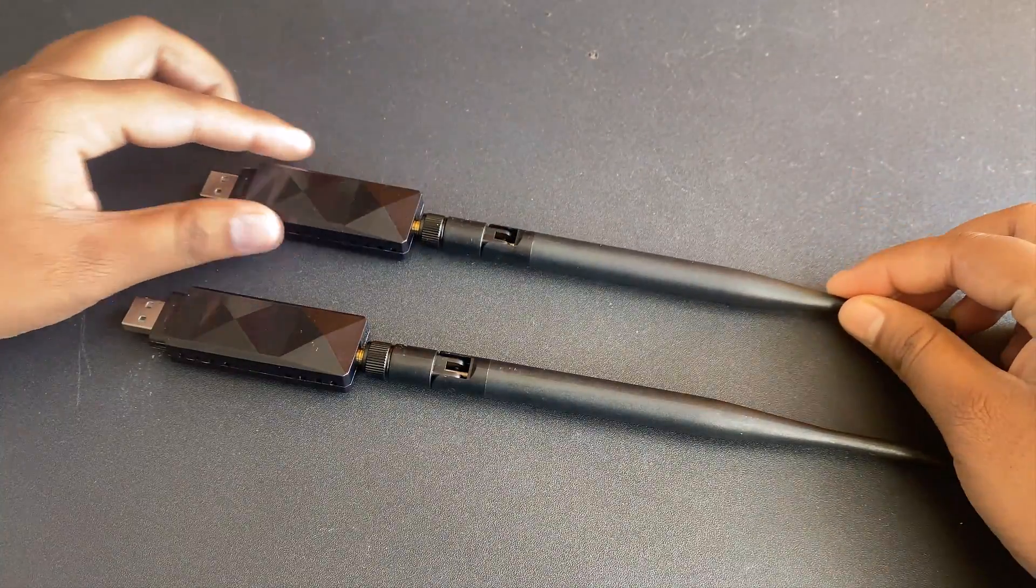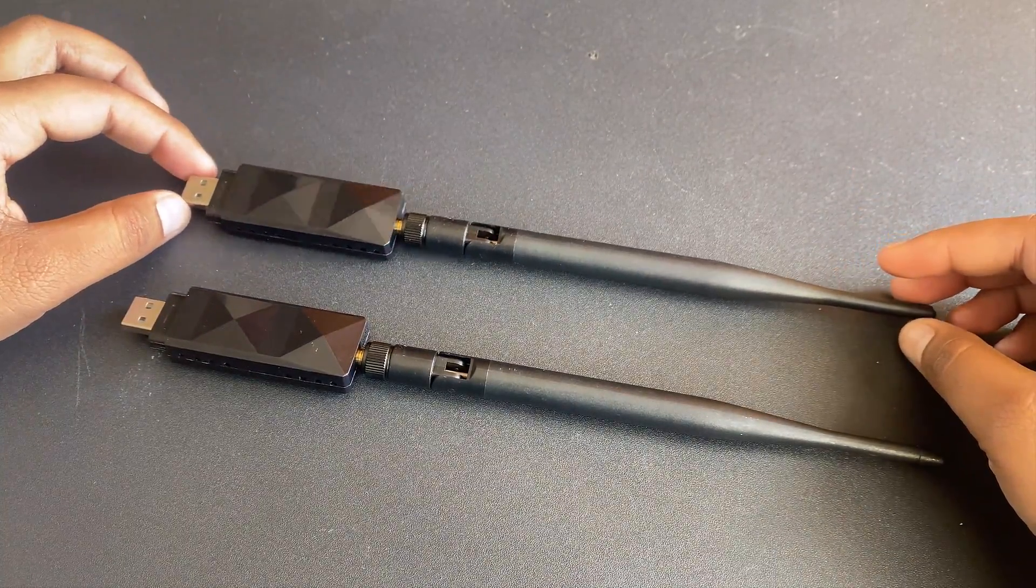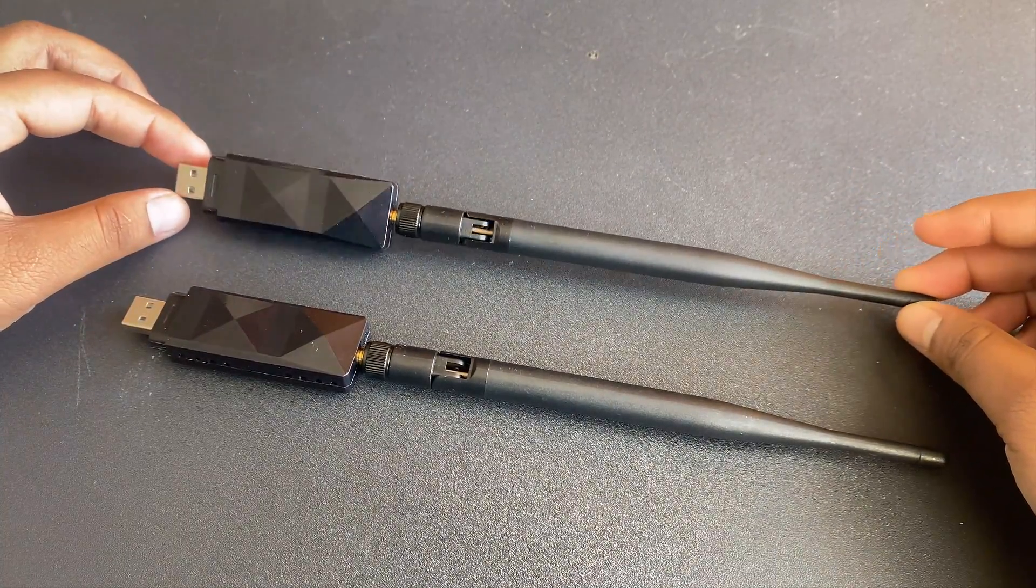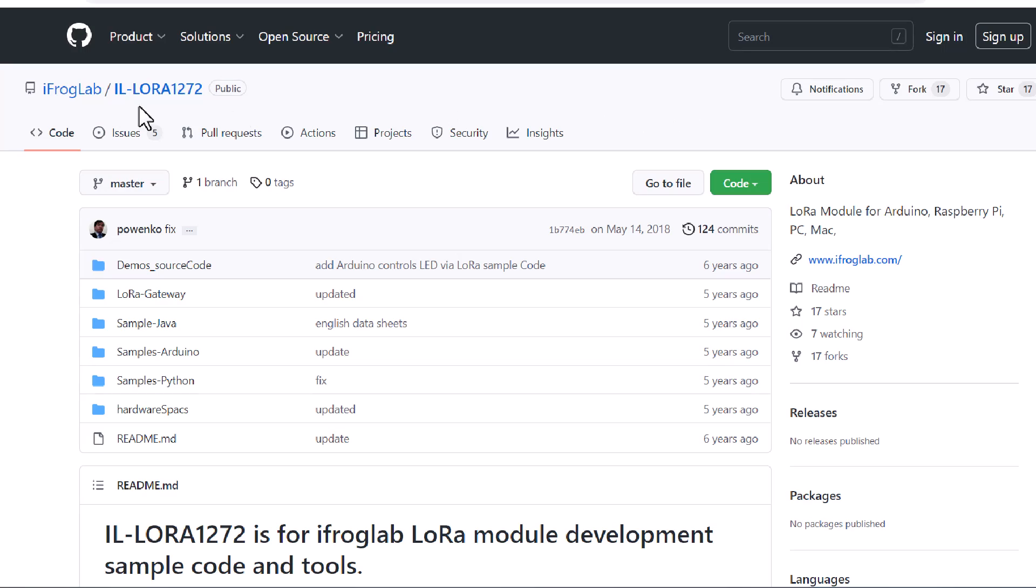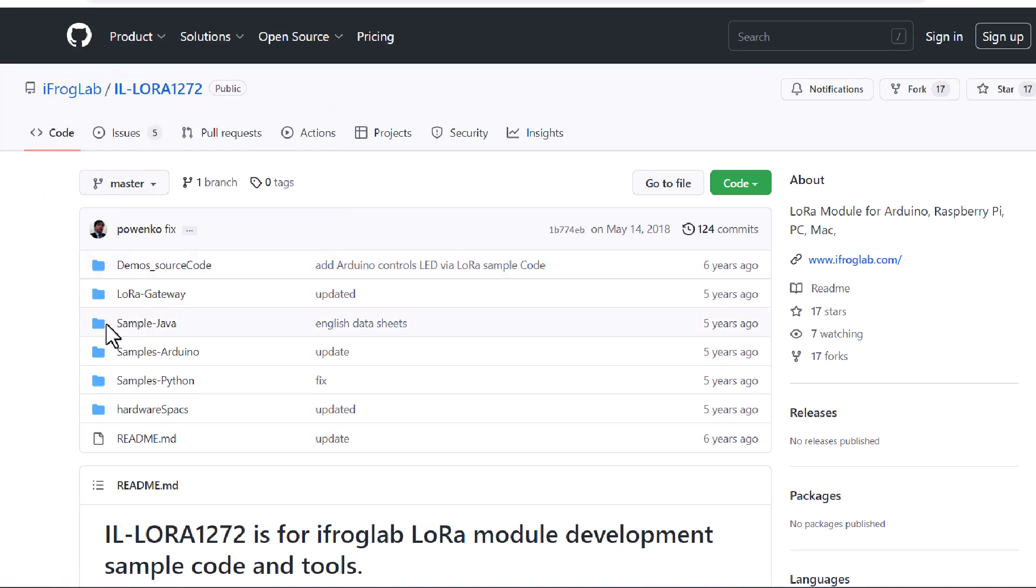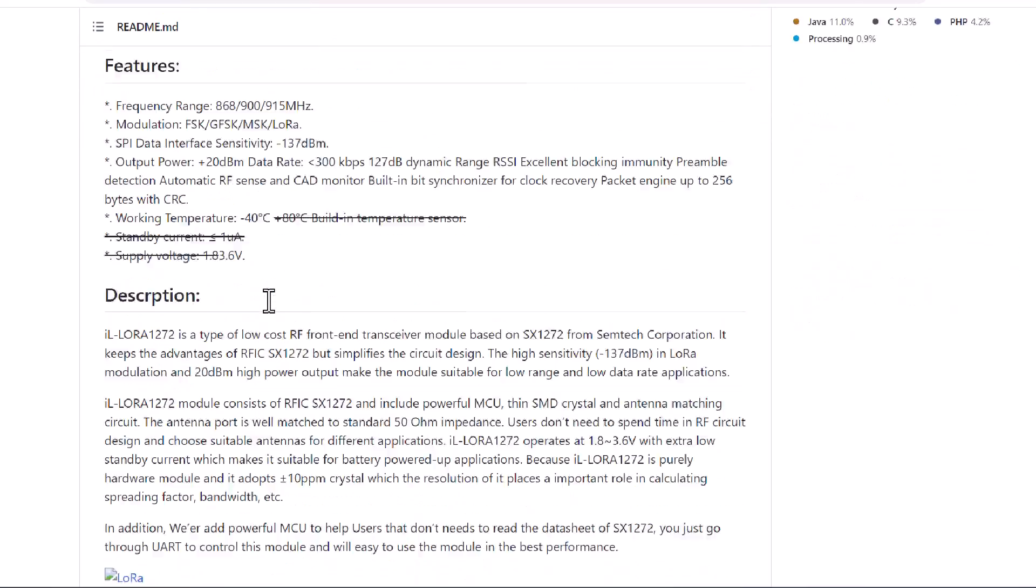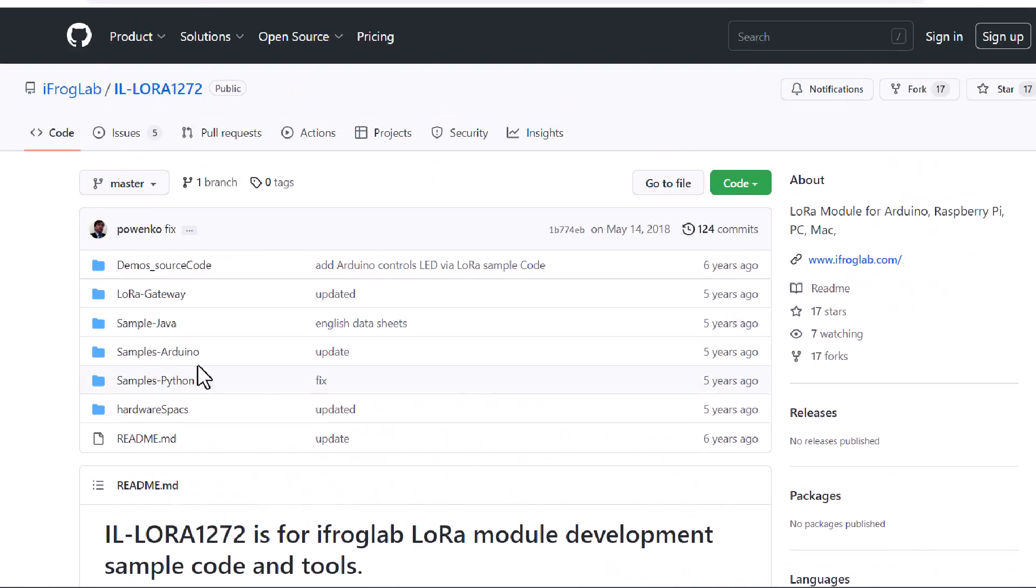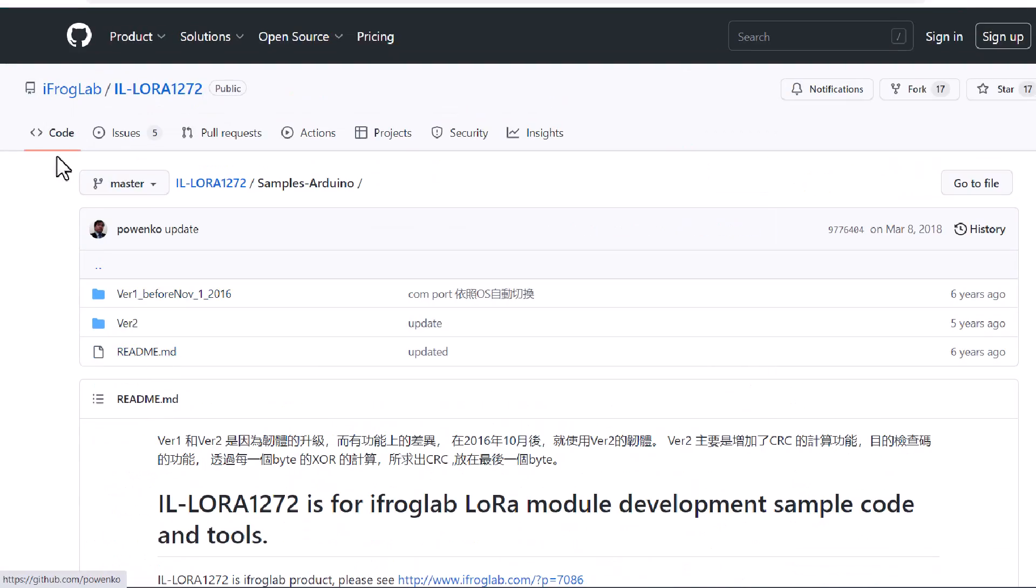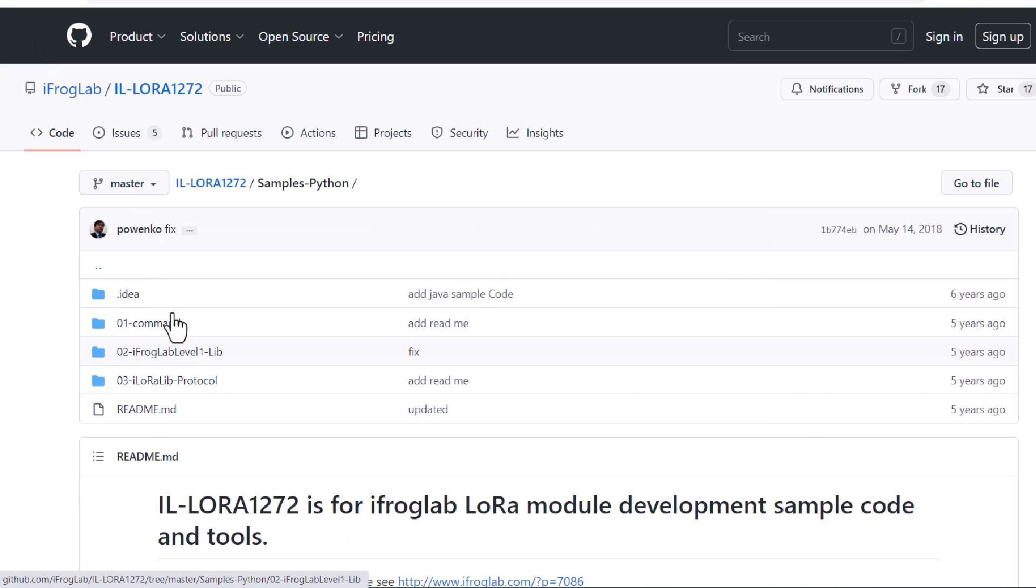This was a simple demo for two-way communication between the LoRa dongles. A complete GitHub repository is available with the Python code and Arduino code to use this module. Dedicated software for Docker container can be used to convert this LoRa USB dongle to Raspberry Pi LoRa gateway. You can go through all the resources to make maximum utilization of this project.